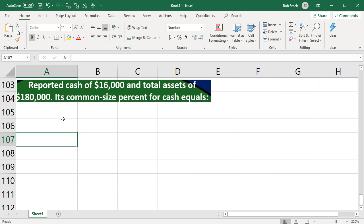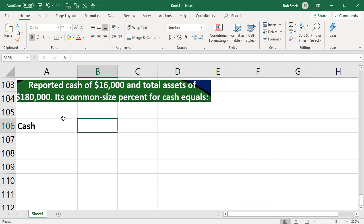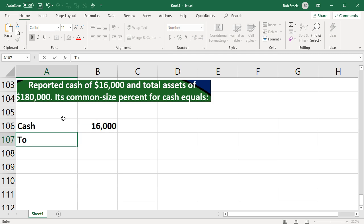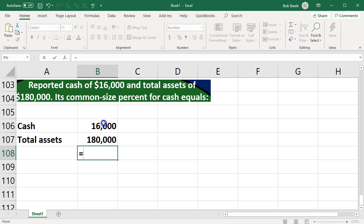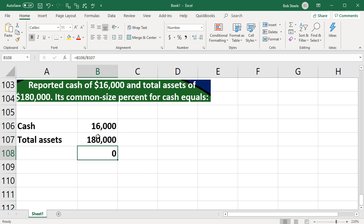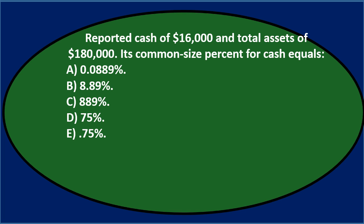This one is fairly straightforward as a lot of multiple choice questions will be with calculations. We have cash of 16,000 and total assets of 180,000. For a common size statement we're comparing each line item on the financial statement to the total amount. Since it's an asset on the balance sheet, we compare cash to total assets of 180,000 using a division problem: 16,000 divided by 180,000.